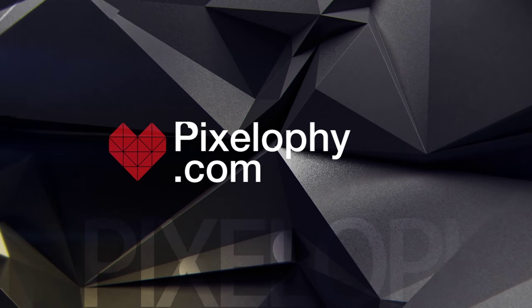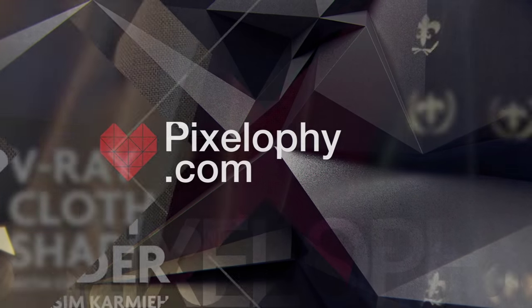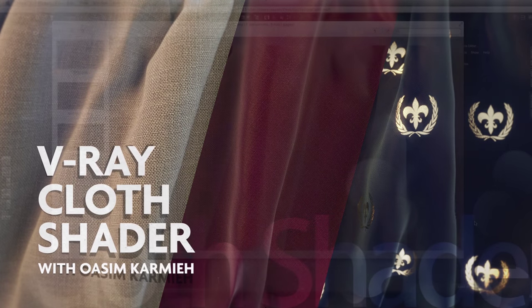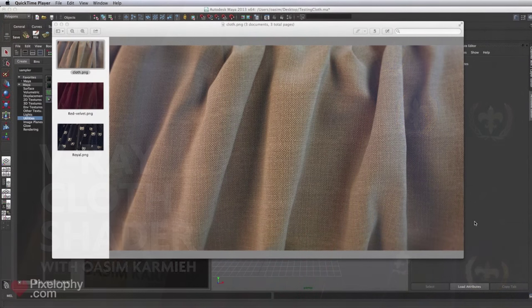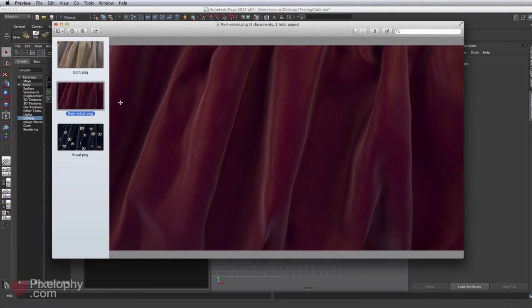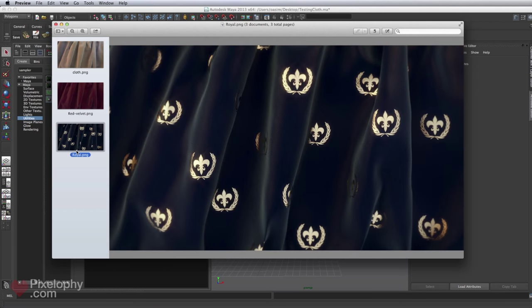Welcome to the first of hopefully many Pixel Art tutorials. This week we're going to start learning how to create a realistic cloth shader using V-Ray for Maya. We'll start by creating a simple shader, then move ahead to create a velvet satin look with specular and reflection, and finally create a shader on top with a pattern like gold or silver printed on the velvet.